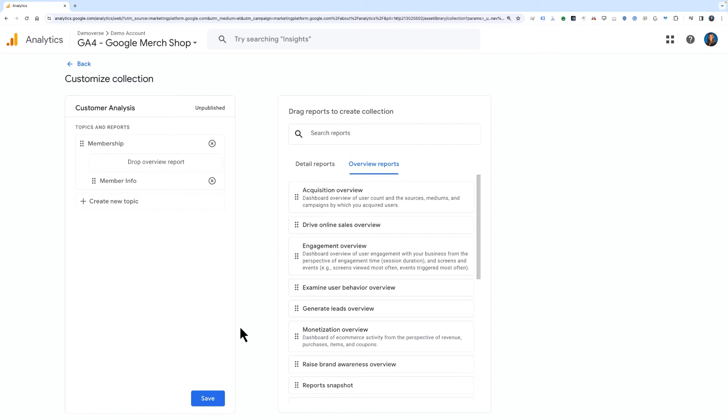We didn't specifically create an overview report in our example, but you can follow the same steps we did previously to do this if you want this additional view of data. If you want to continue to build out this collection of reports for customer analysis, you can create additional topics as desired, each with its own set of reports either out of the box or custom ones.